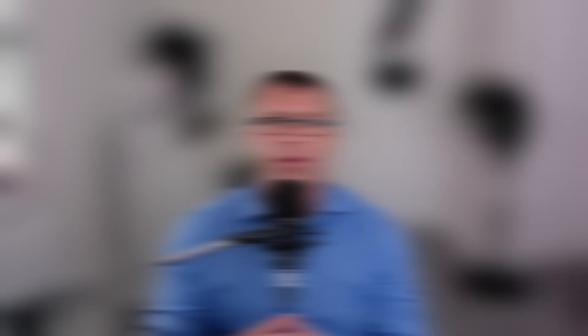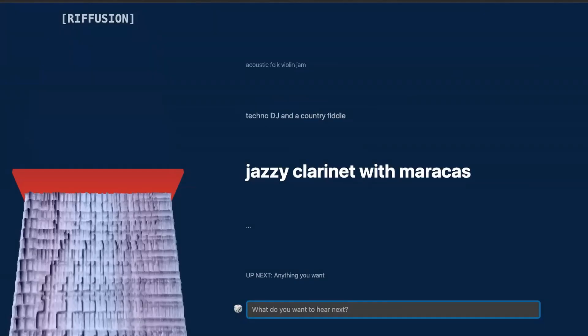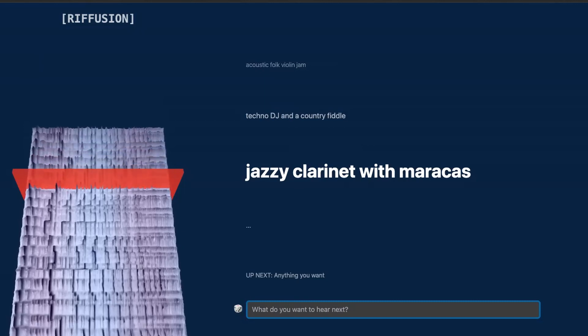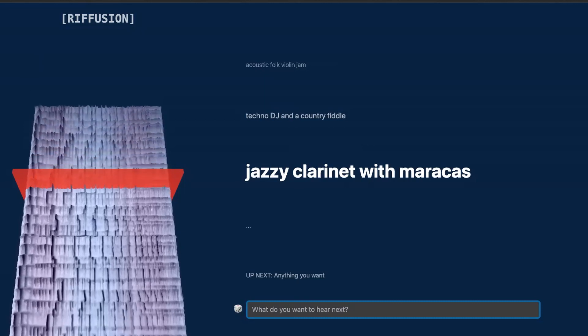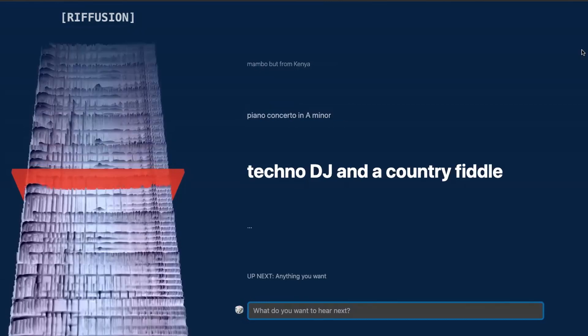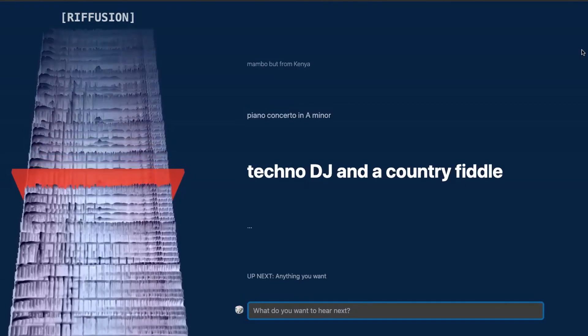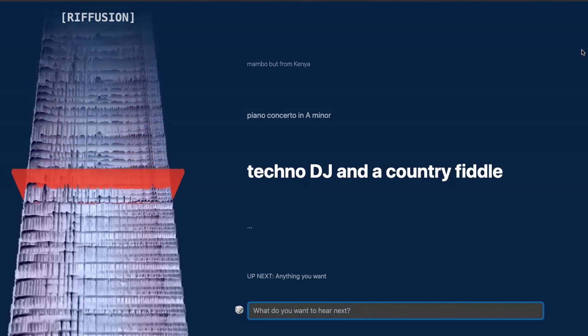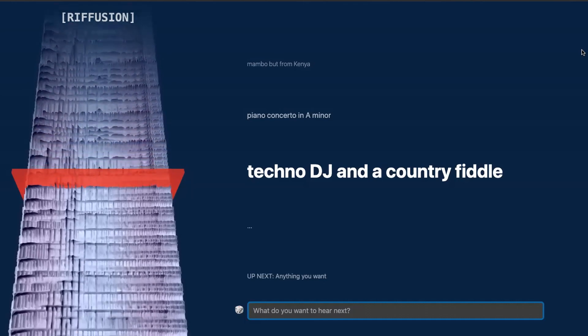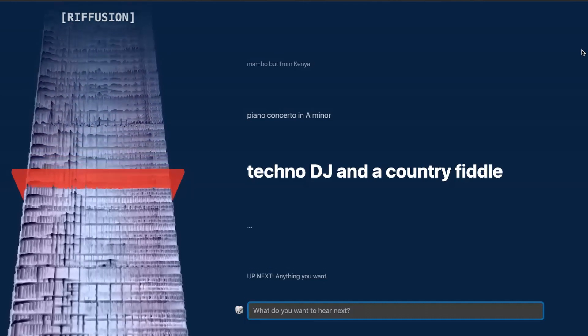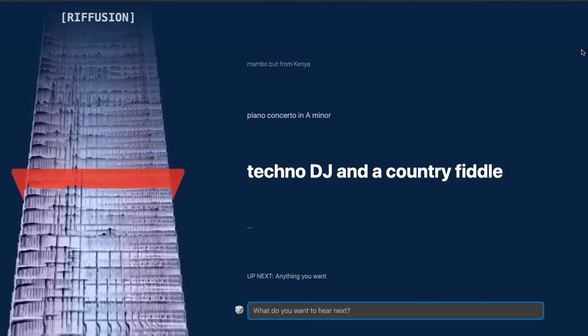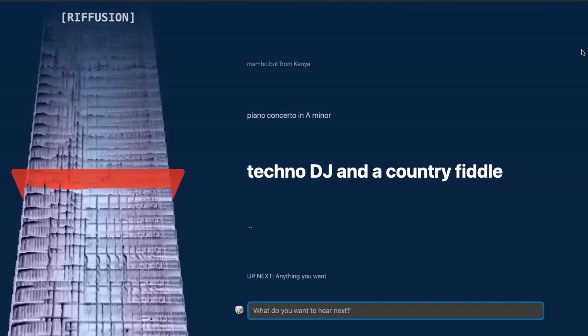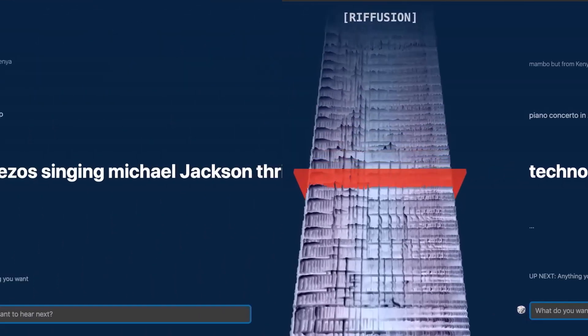Our first website is ReFusion, a platform that combines the power of riffs and diffusion. ReFusion provides musicians and composers with a unique tool to generate inspiring musical ideas. By simply visiting their website at ReFusion.com, you'll have access to an AI-driven music generator that can generate catchy riffs and melodic patterns.